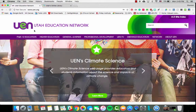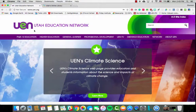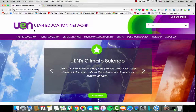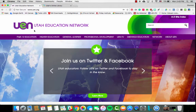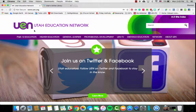Hi, this is Shannon from the Utah Education Network here to show you how to use one of the tools available to you in Utah's online library for music clips, and it is called Sounds Abound.